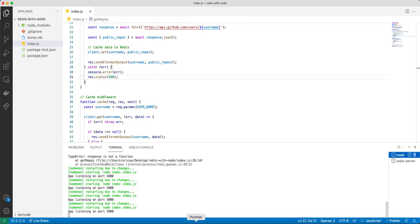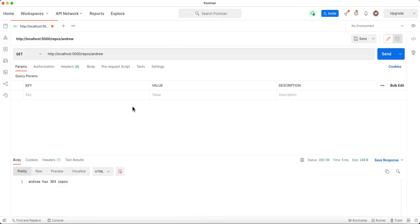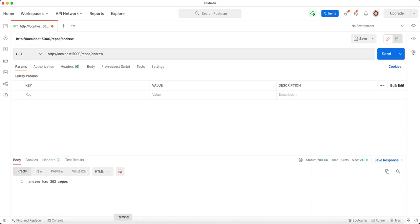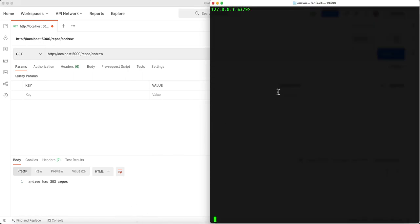In Postman you can see this is the /repos route and this is the username. If we send a request, let's check what we have in Redis so far using the KEYS command. You can see we have two pieces of data cached — 'andrew' and those two usernames.